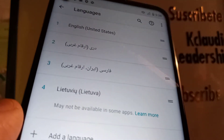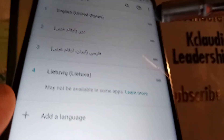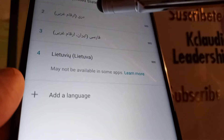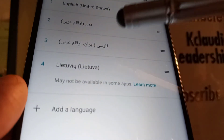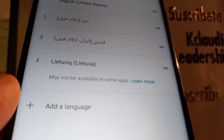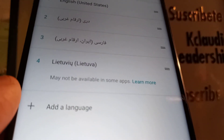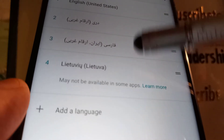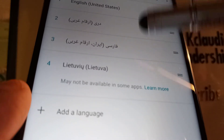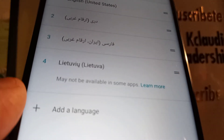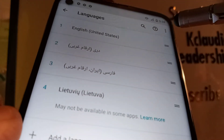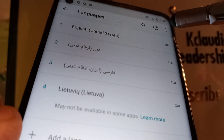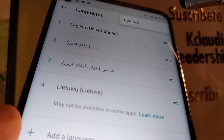My phone system language is now in English. However, these other languages are still on my phone, and if children get hold of my phone they could switch it to a different language. To avoid or prevent this, go to the upper right corner of the screen and tap the three dots.